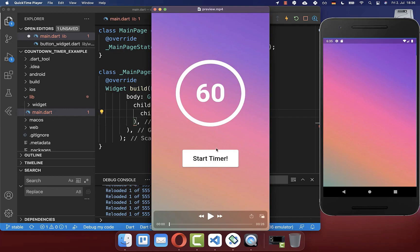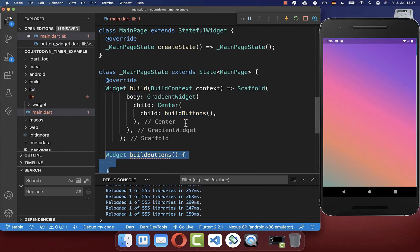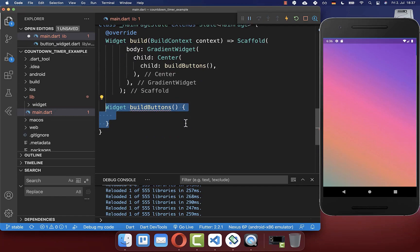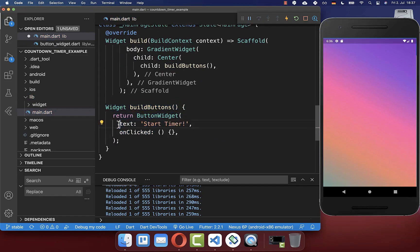First of all, we want to build this button and secondly, the timer. I go to the scaffold body property and here inside, I create a method to build our button. And inside of this method, we create a new button widget with a text and also an on-clicked handler so that we can later click on this button.